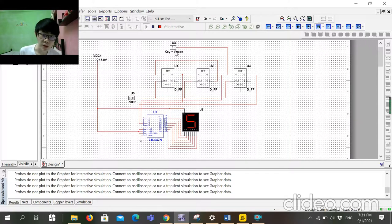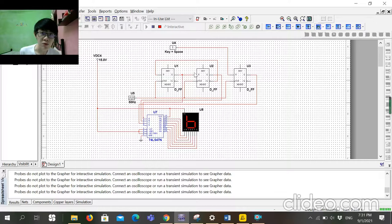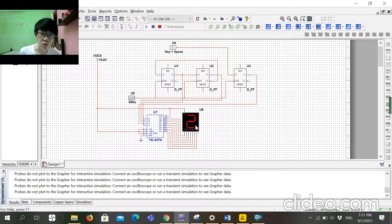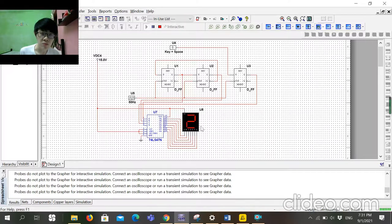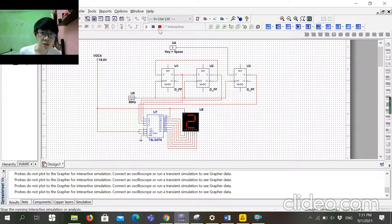...becomes zero, and it will count from 0, 1, 3, 2. So now I'm going to click here and it becomes zero. Now 3, 2, and 0, 1, 3, 2. My presentation is here, thanks.